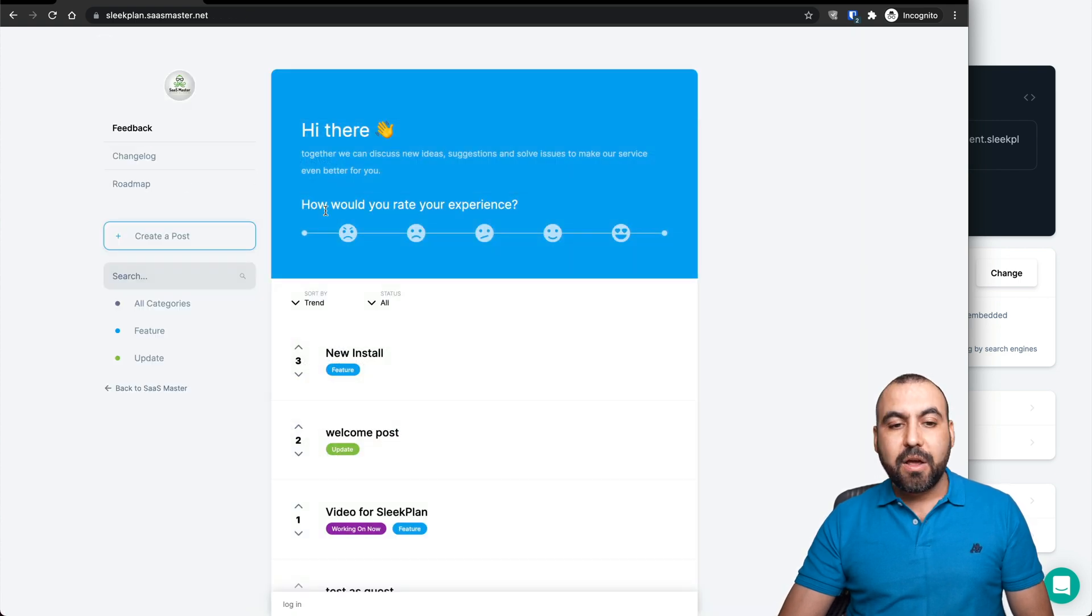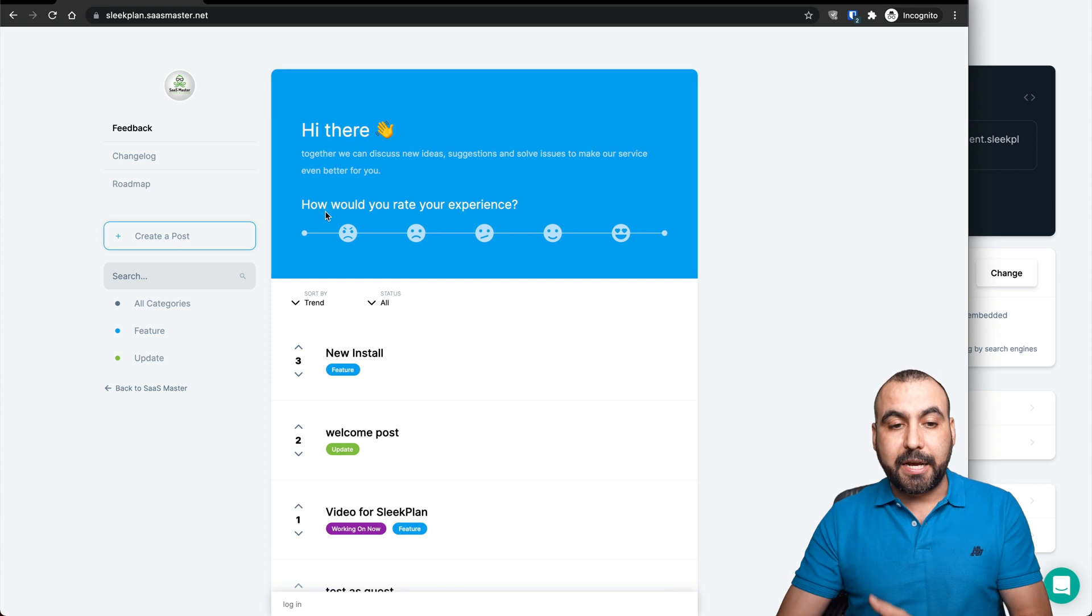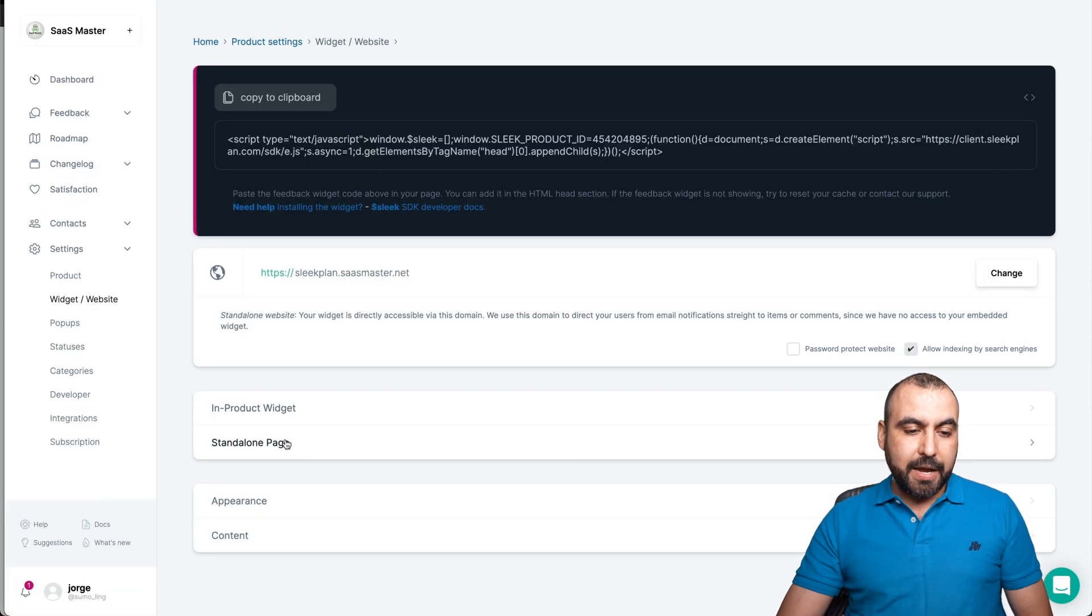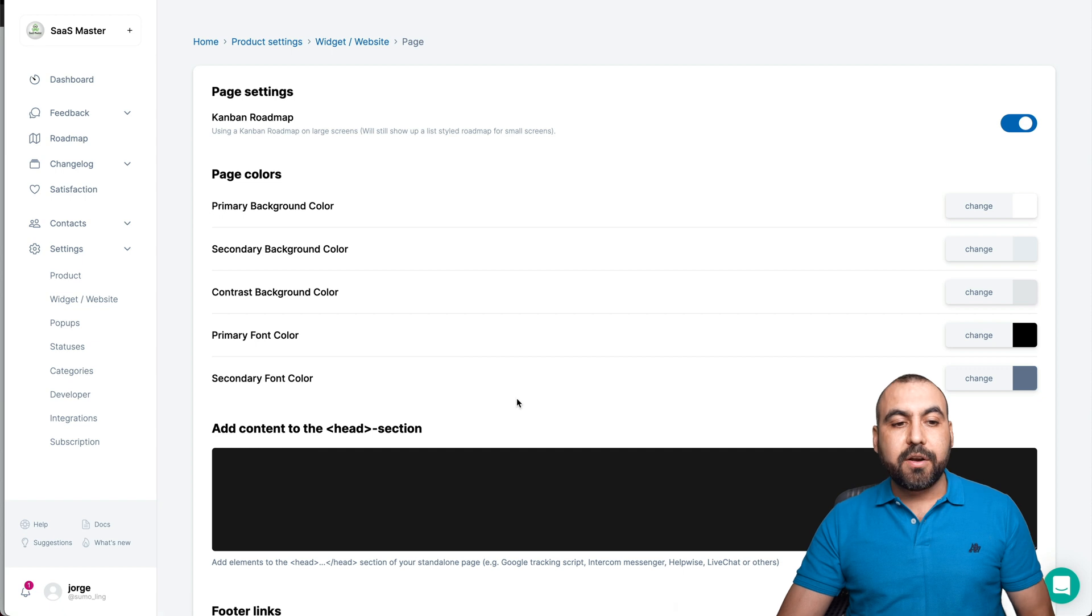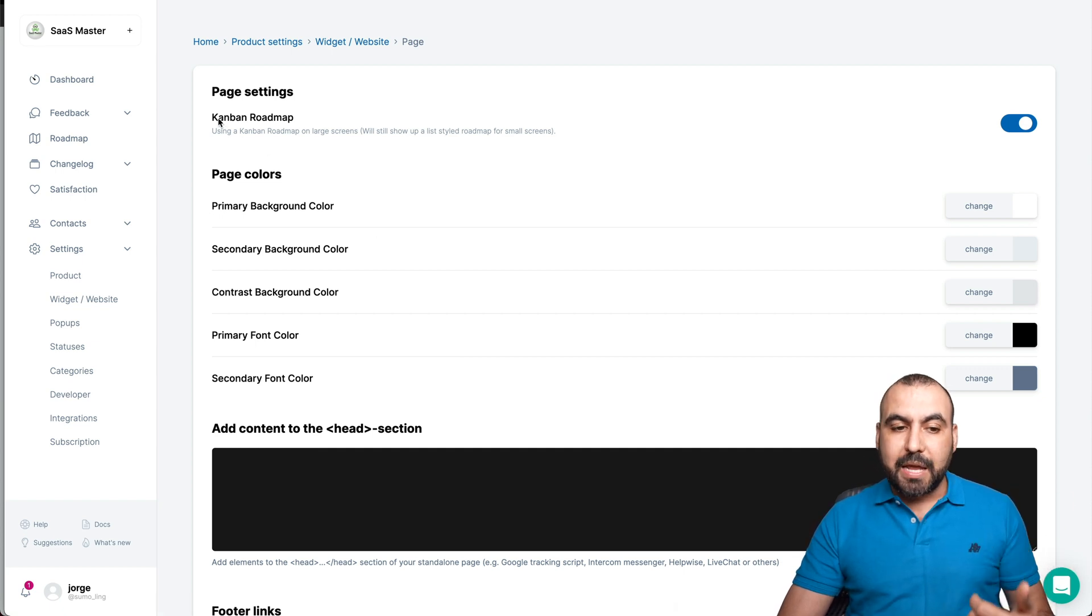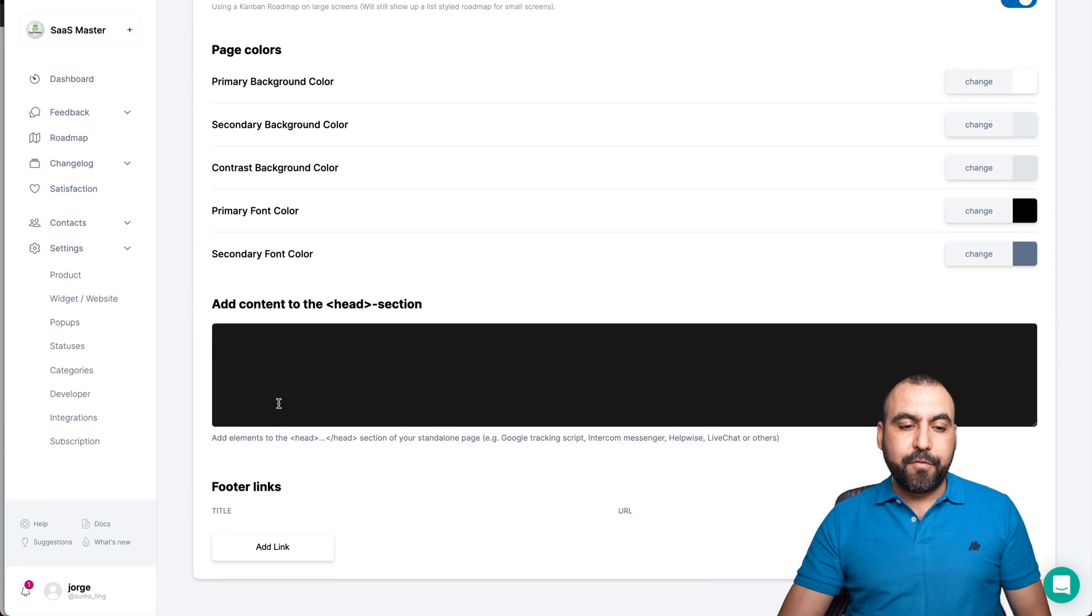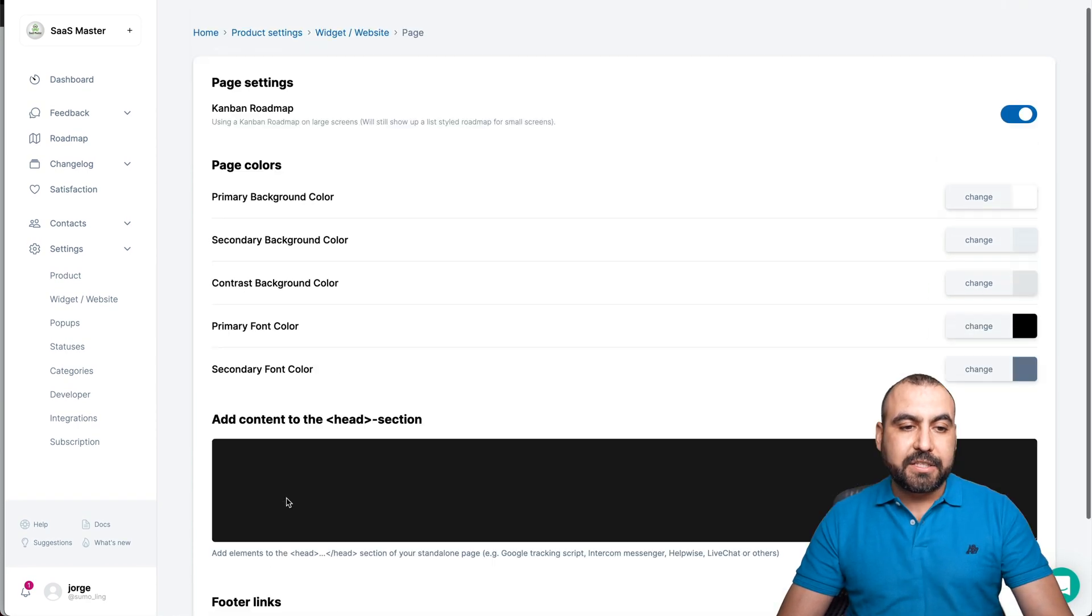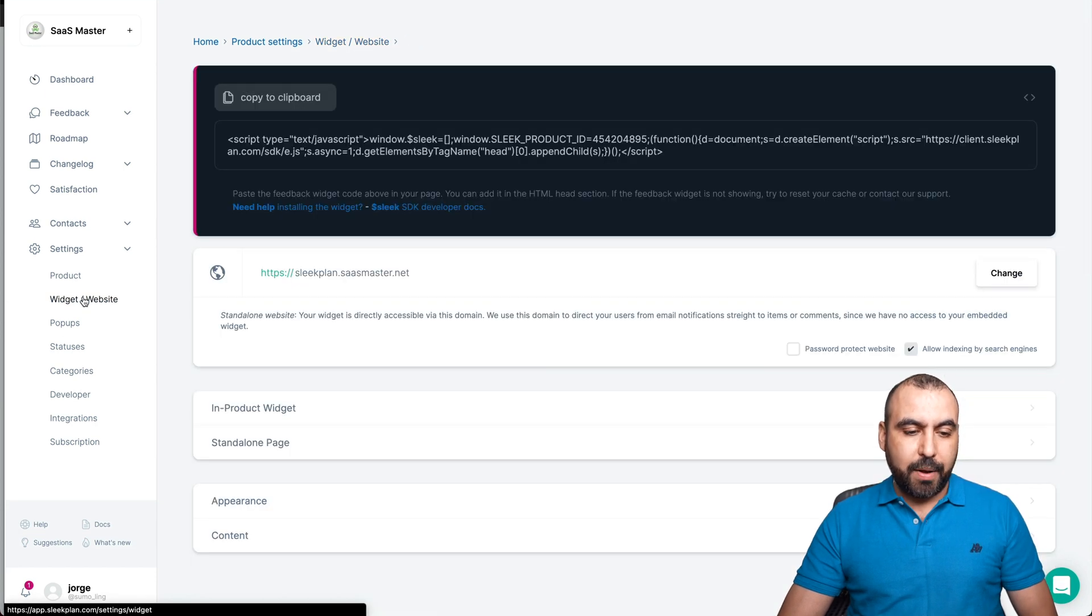So you can use that one and you're good to go. We got the standalone page right here, the settings for the one we just saw. Are we going to enable Kanban roadmap, the page colors? And if we want to add some special code right here, we can add some for links also. Let's go back to widgets and website.